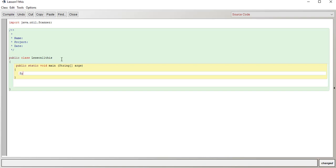First we want to make sure we see it, so we're just going to do the System.out.println bracket.